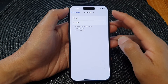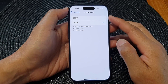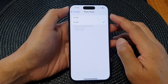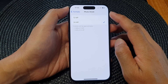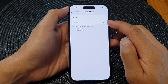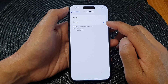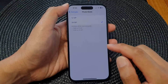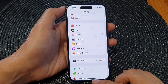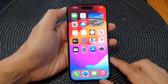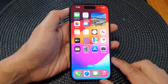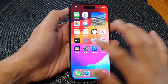In this video we're going to take a look at how you can set the camera photo mode to 12 megapixel or 24 megapixel. First, let's go back to the home screen by swiping up at the bottom of the screen, then from the home screen tap on Settings.